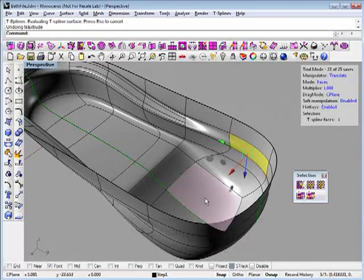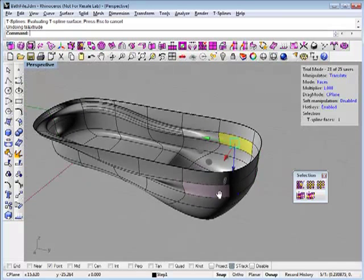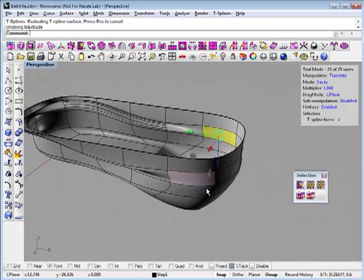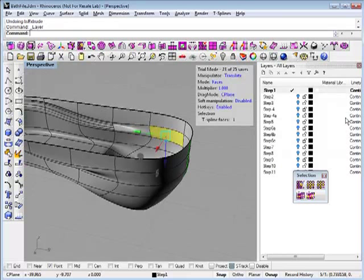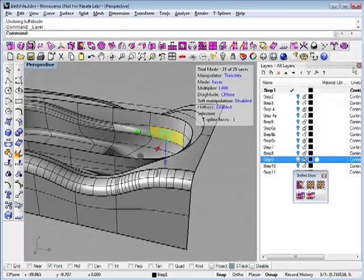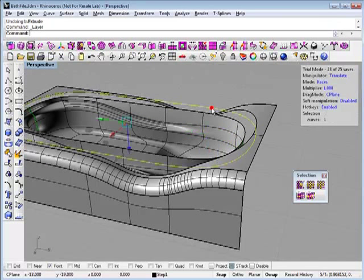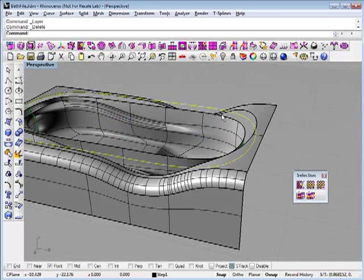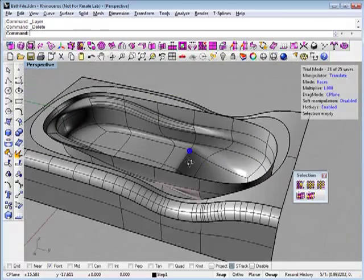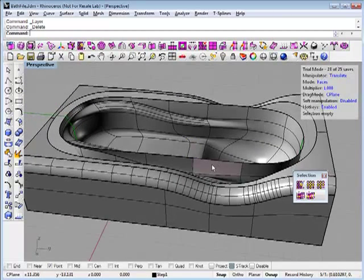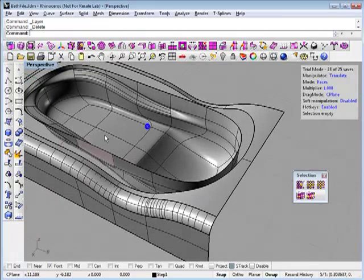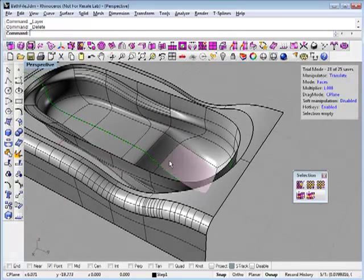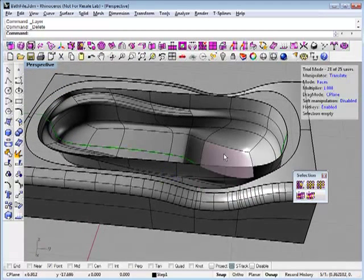Once you have your nice smooth T-splines model, often you need to have an interface with something else in your scene. Here we have the place where the bathtub sits into. There's a number of ways to get the T-spline to match up with the other objects in your scene.